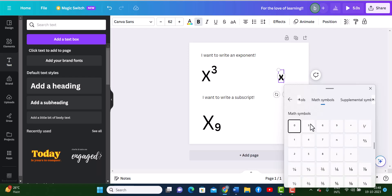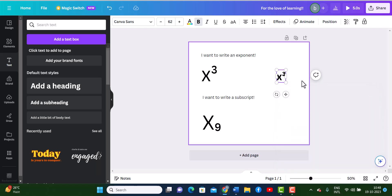And right on top, I have the exponent and subscript symbols, which I can add, and as you can see, it's been added to my text over here.